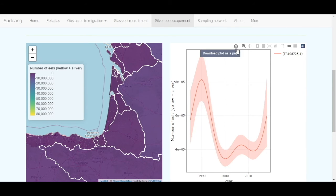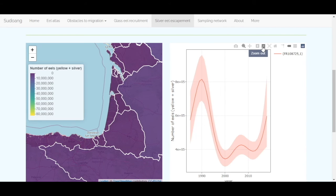A toolbar appears when you hover with the mouse. You can use it to modify the graph characteristics or download data as a PNG.